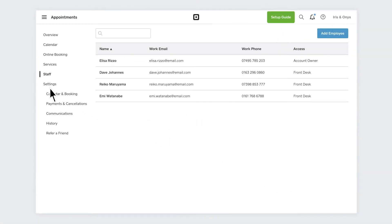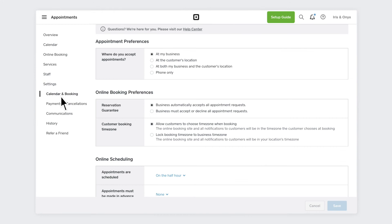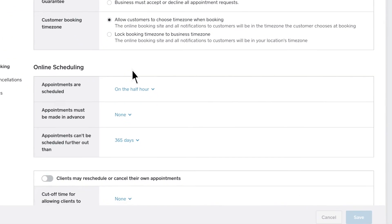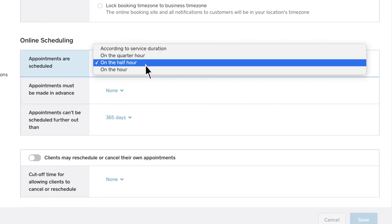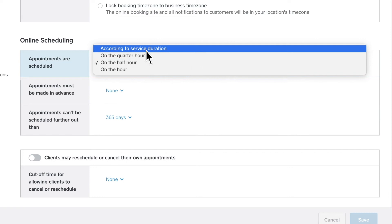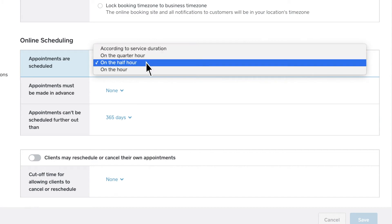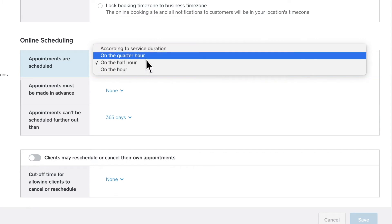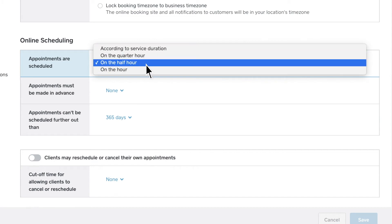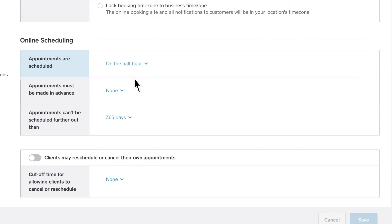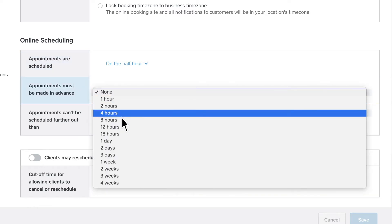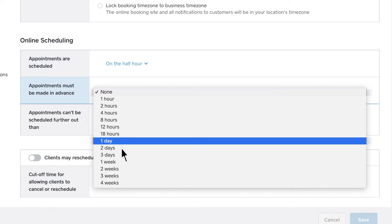Customise booking settings in Calendar and Booking within the Settings section. Determine when appointments can be scheduled by service duration or by the hour, half hour, or quarter hour. Set how far in advance your clients can cancel or reschedule an appointment.